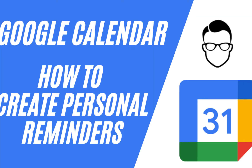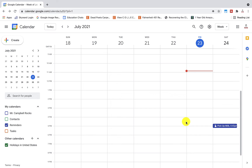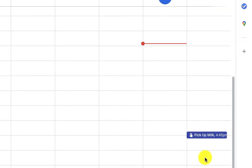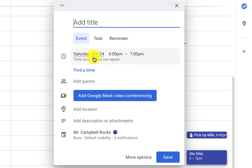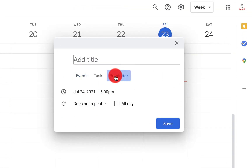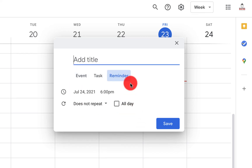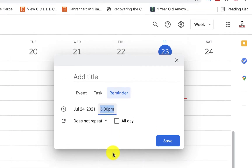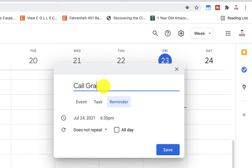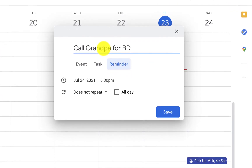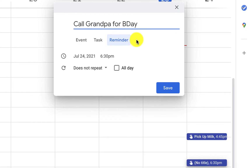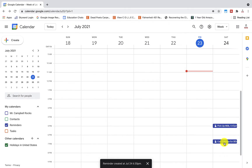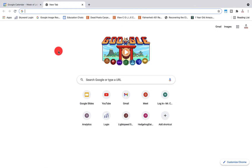How to create a personal reminder: click 'Add a new calendar invite' and select task or reminder. Reminders don't have the option to add guests; you can choose a date and time. When I click save, it shows up on my reminder calendar. Reminders you create in Google Keep also show up in Google Calendar.